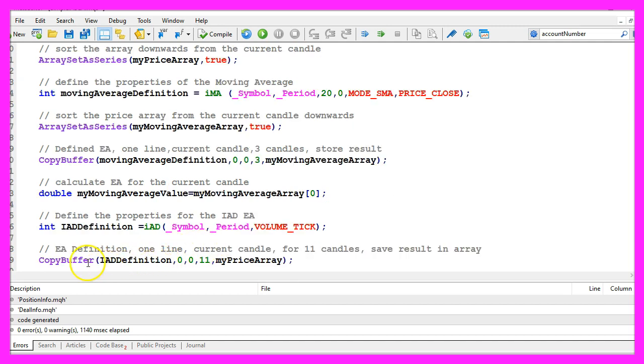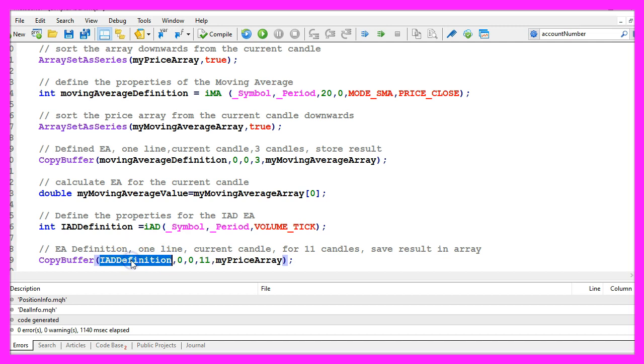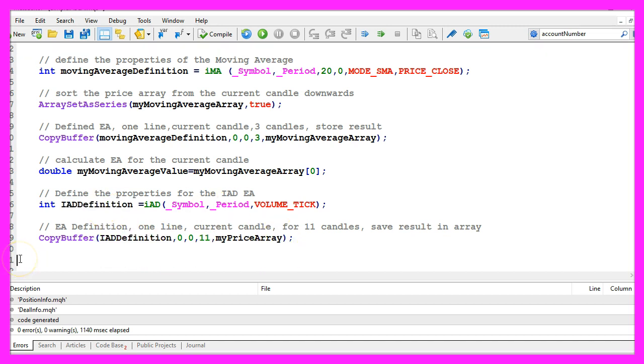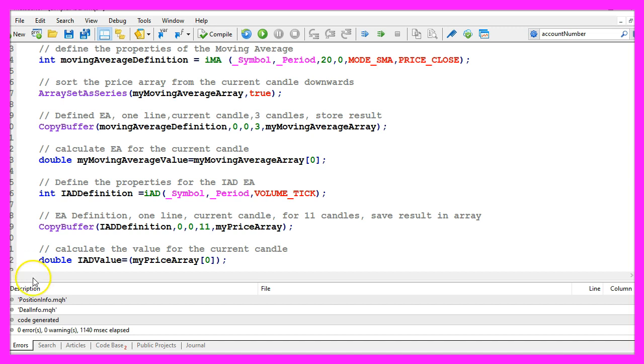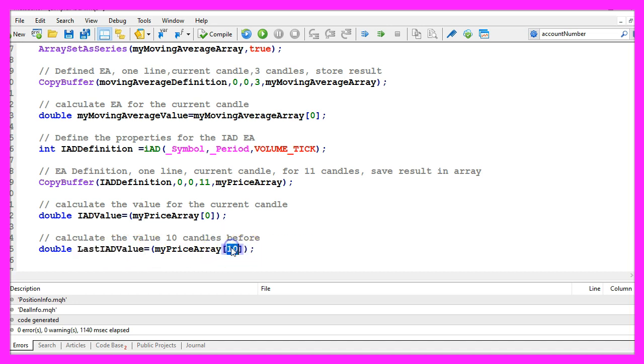Afterwards we use copy buffer to fill the price array with price data for eleven candles according to the IAD definition that we have created here. To get the current IAD value we just have to look for the value of candle zero in our price array, and we get the value for the last IAD by looking into candle ten of our price array.